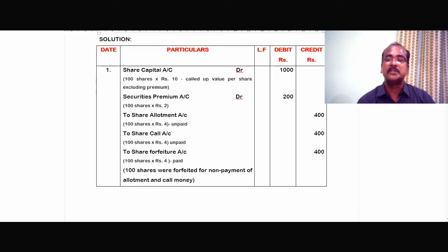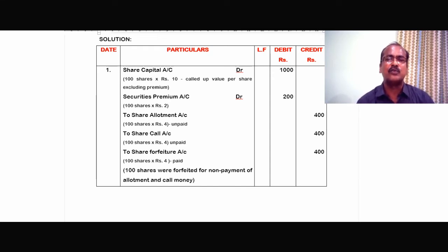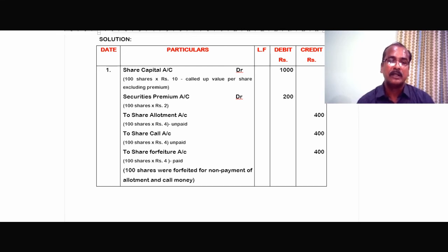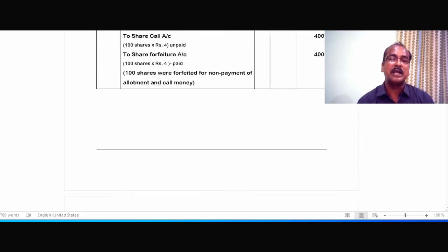What is not paid — share allotment is not paid — so the original debit is now reversed and credited. To share allotment, 100 into Rs.4 equals Rs.400. To share call, 100 into Rs.4 equals Rs.400. These two are unpaid. And what is paid? To share forfeiture account — he paid only the application money — so to share forfeiture account, 100 shares into Rs.4 equals Rs.400. So 100 shares were forfeited for non-payment of allotment and call money.